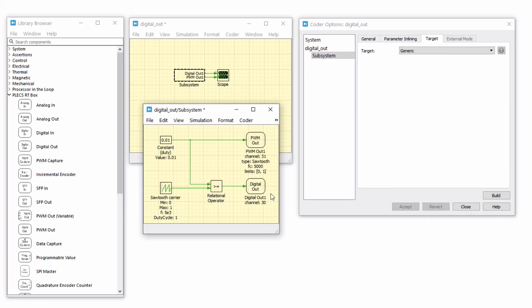To quickly summarize, we have compared the difference in the PWM signals generated using the digital out and PWM out library blocks. Since the PWM out block provides a 7.5 nanosecond resolution, we always want to use PWM out block to generate PWM signals out of the RT box.